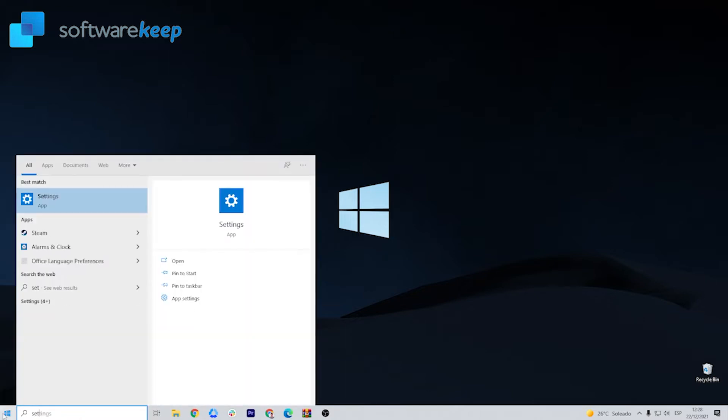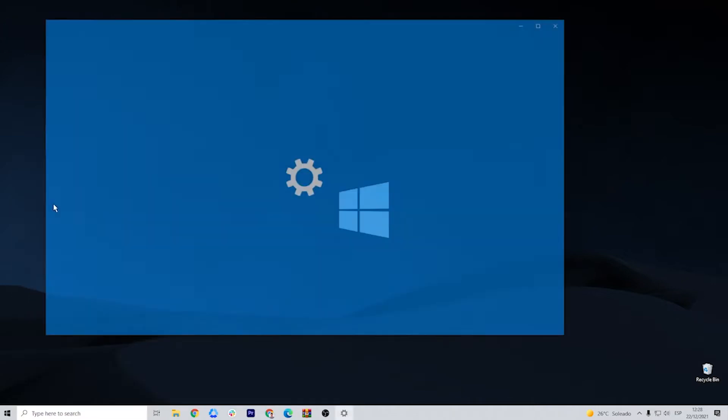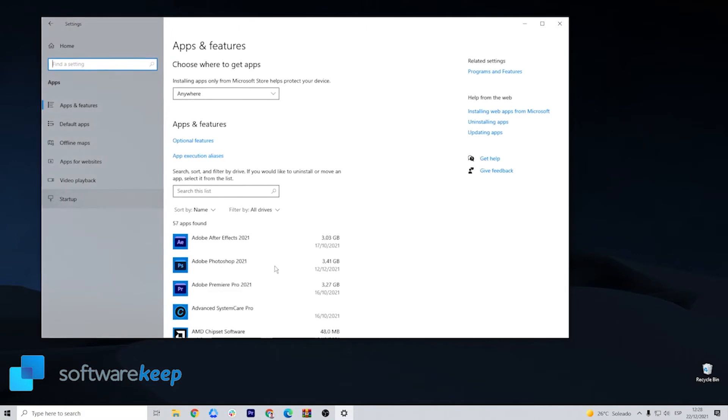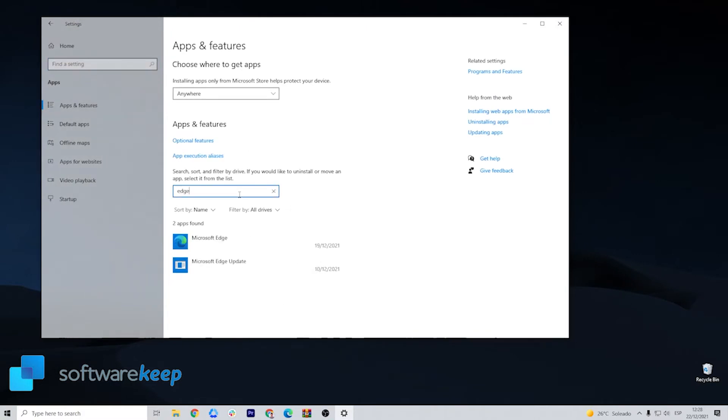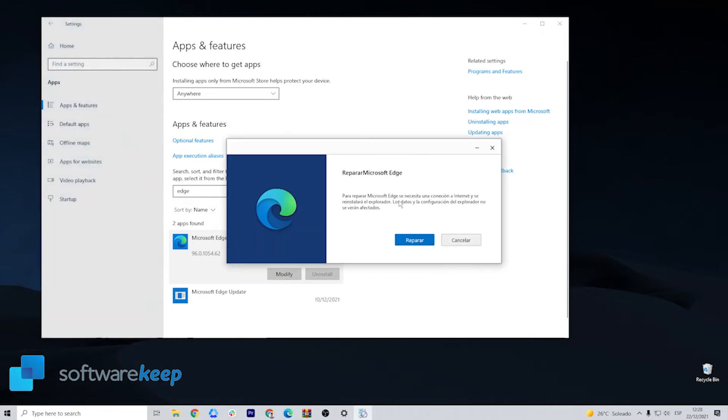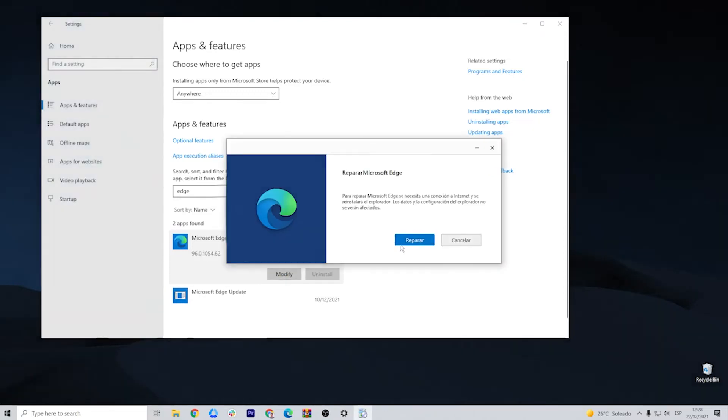Then go to Start, Settings. Inside Settings, select Apps, and on the list, select Microsoft Edge and then select Modify. All you have to do now is follow the on-screen indications.